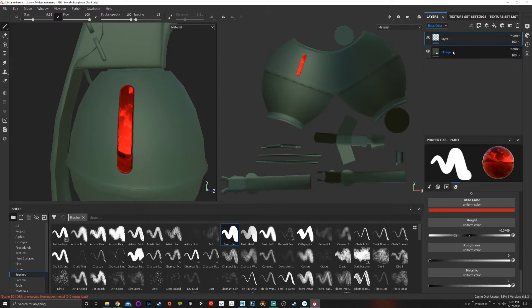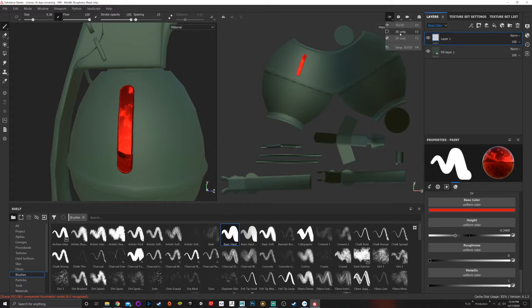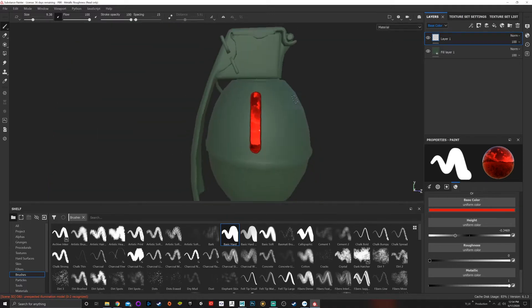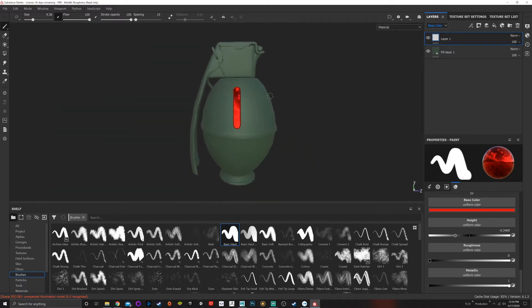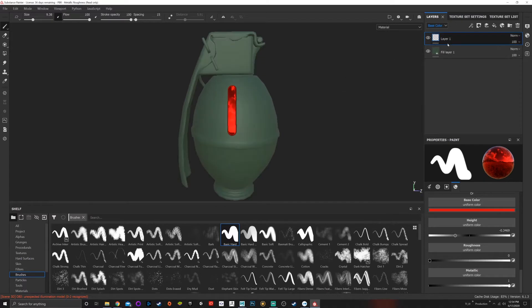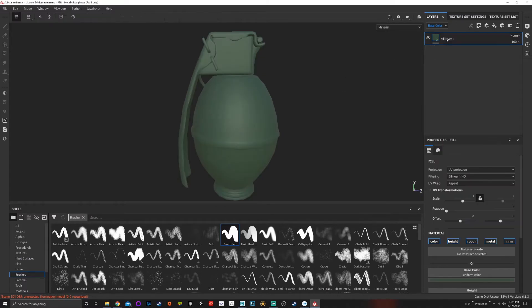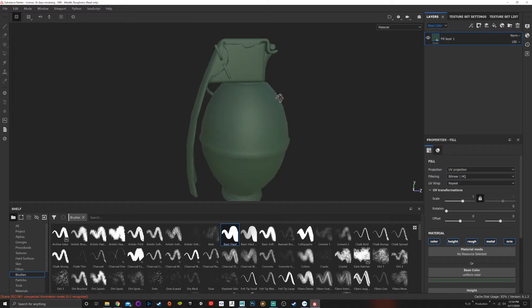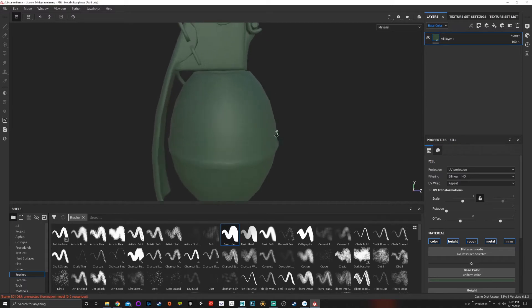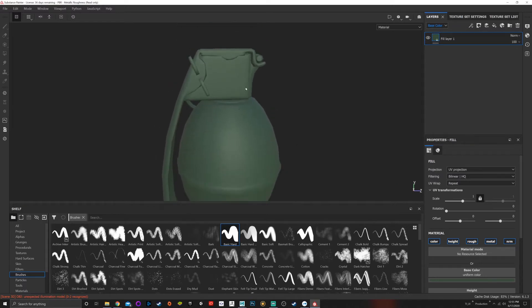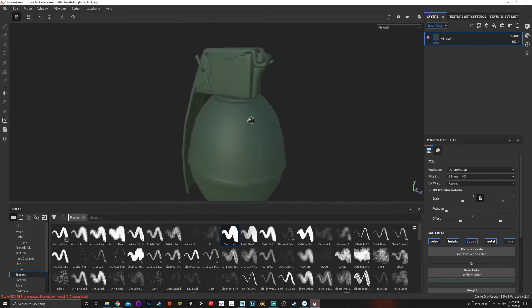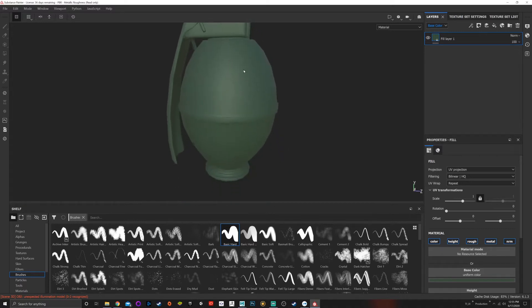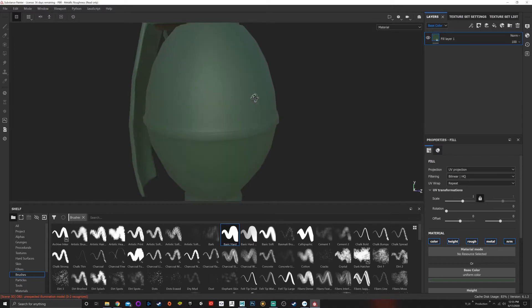Something I want to talk about is masks, which are extremely powerful. This is our base color, and say I want to mask part of this out. I want to get rid of this color here or add a different type of texture here, but I don't want it to be shown everywhere.